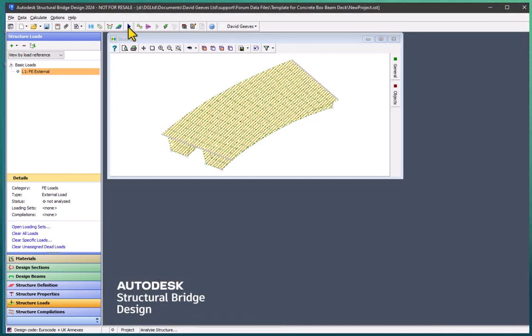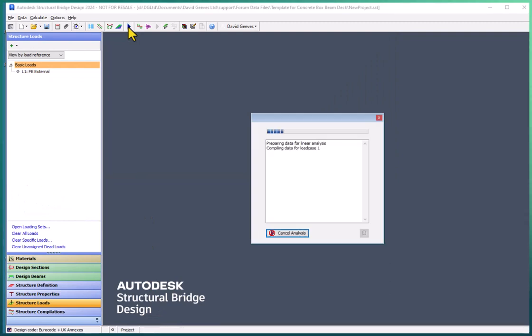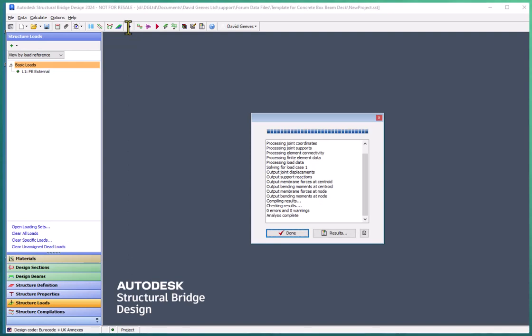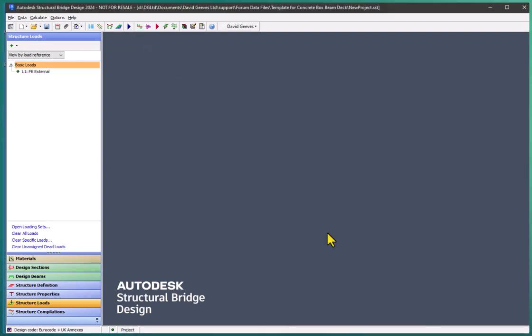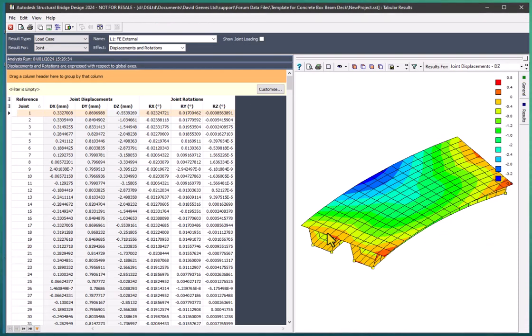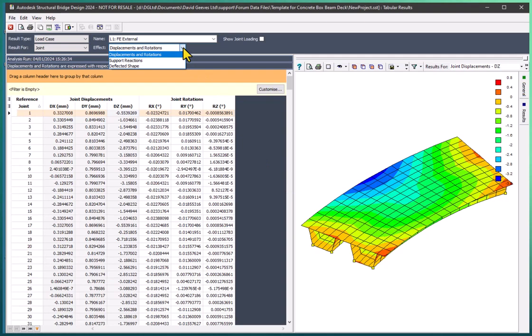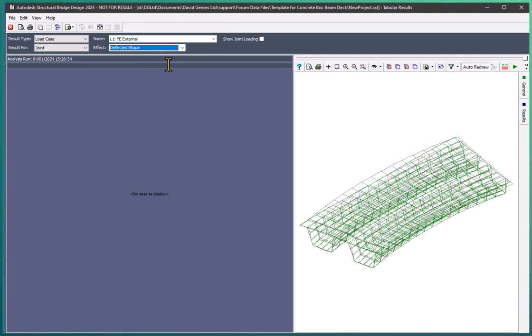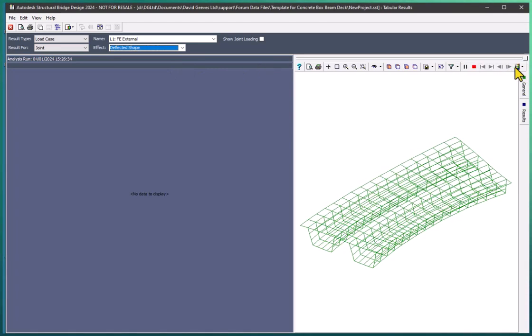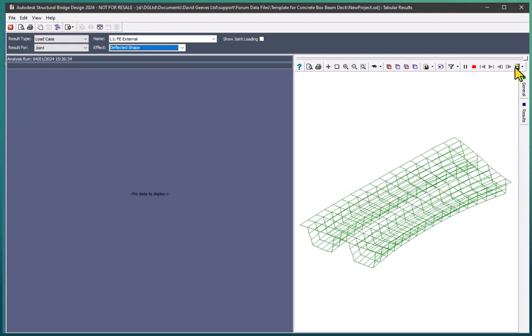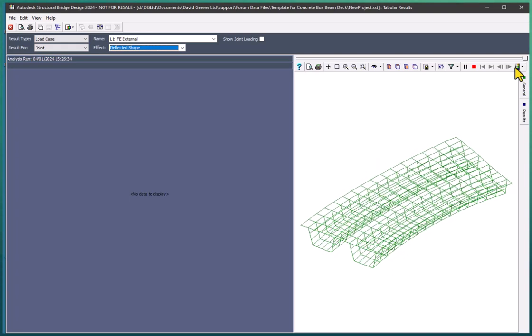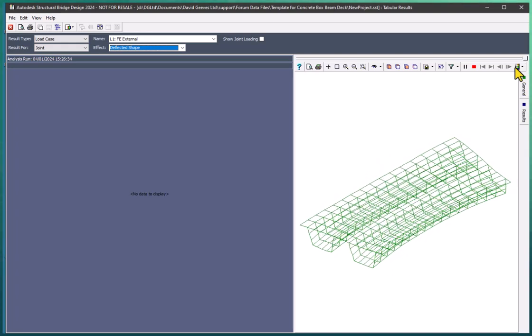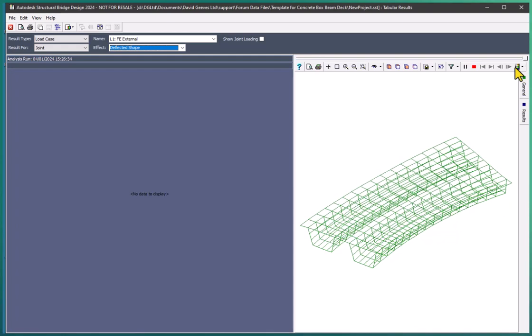So I should be able to analyze this now and look at the results. First of all, let's have a look at the deflected shape rather than just the contours of displacement. So change to a deflected shape. I can look at the animated display shape and this is the display shape of how the structure deflects under its own weight.